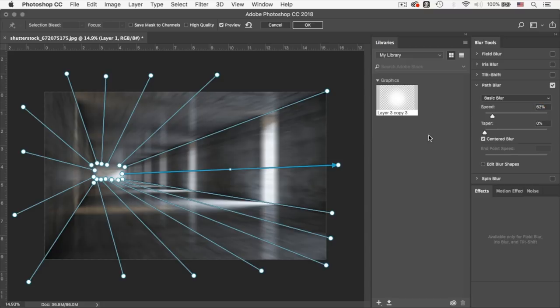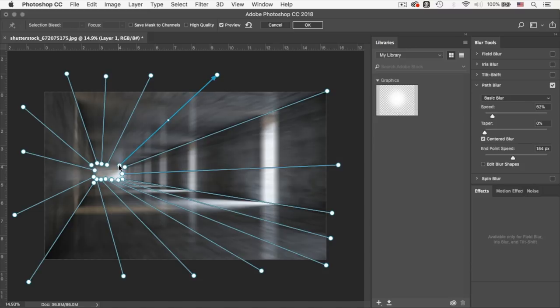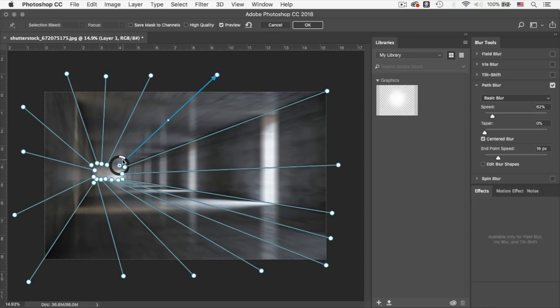So now remember when I first said. The things at the back should be less blurry than the things at the front. That's what we're going to control right now. We're going to select each one individually. And we are going to set the end point blur or end point speed. I'll keep it below 10, say around 8.